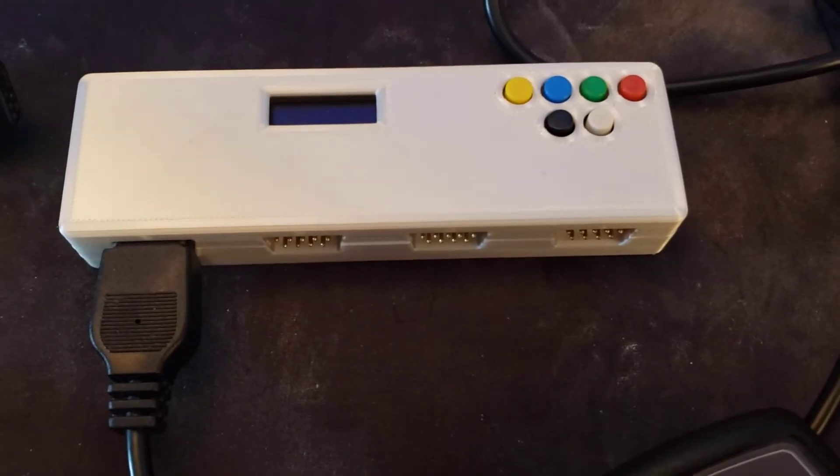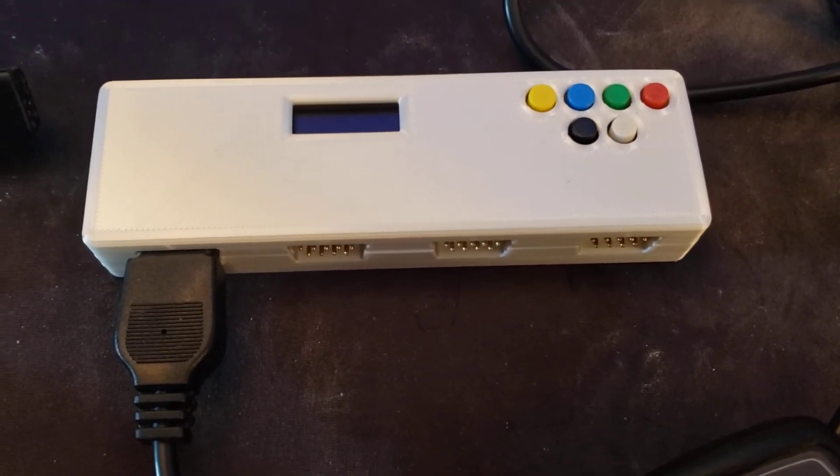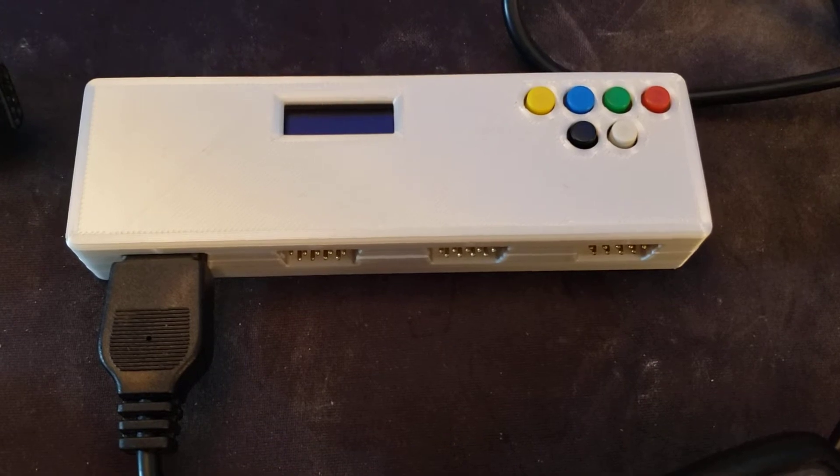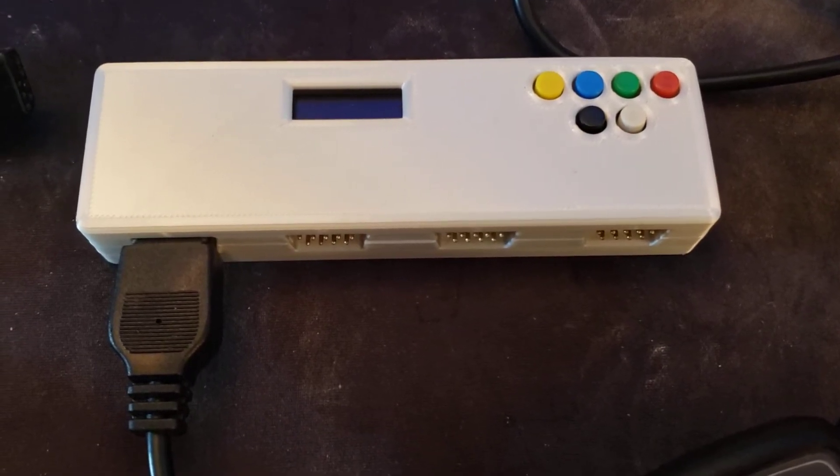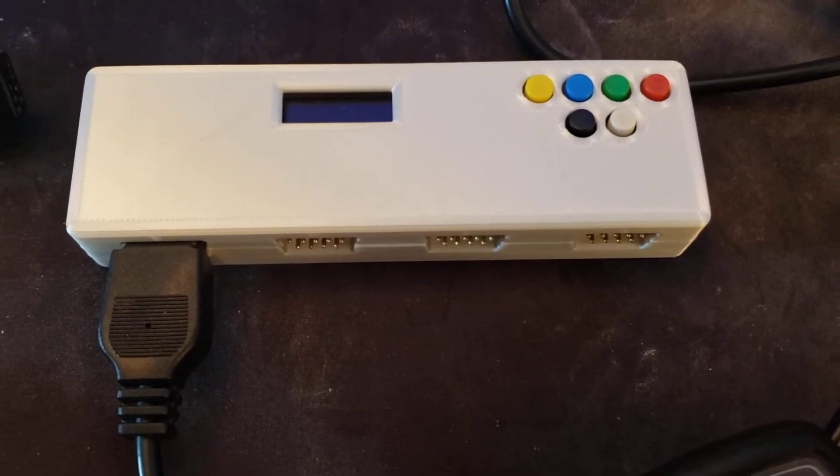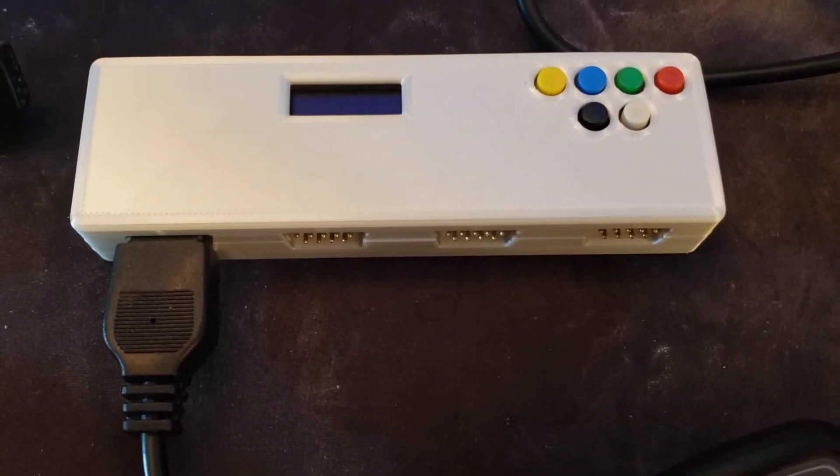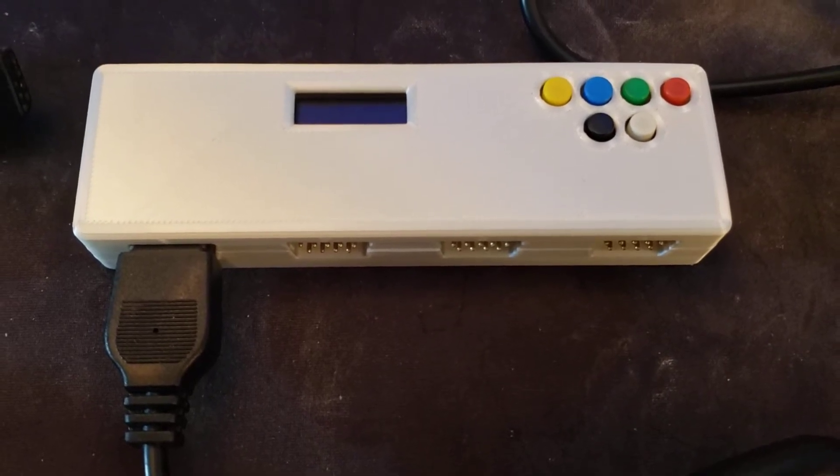Hello everyone. Today I wanted to show you the iCode 4-port retro adapter for Atari 2600, 7800, or the 8-bit computers.